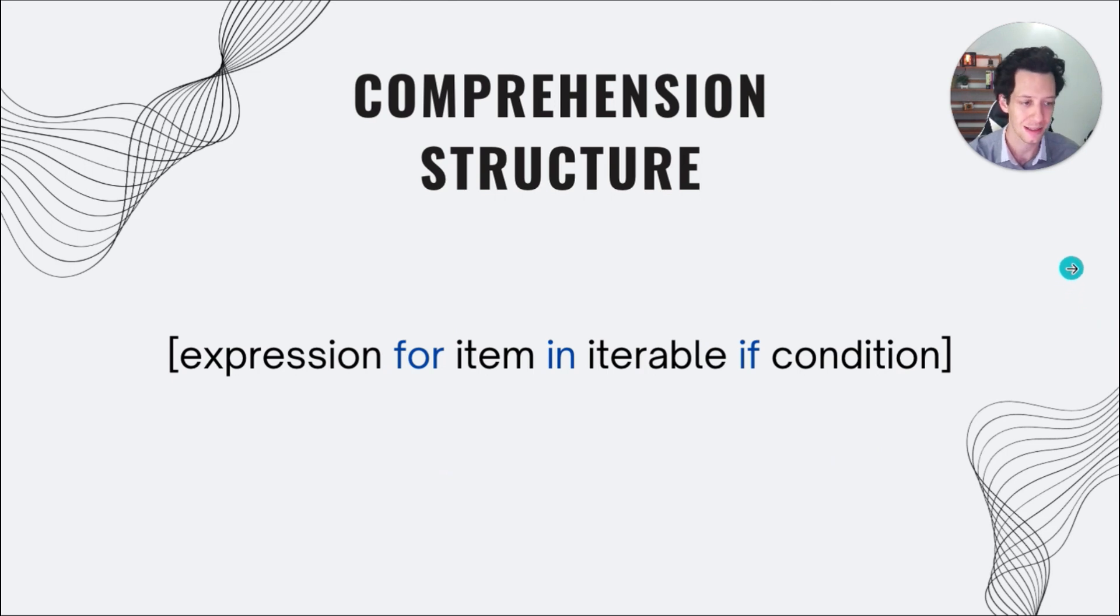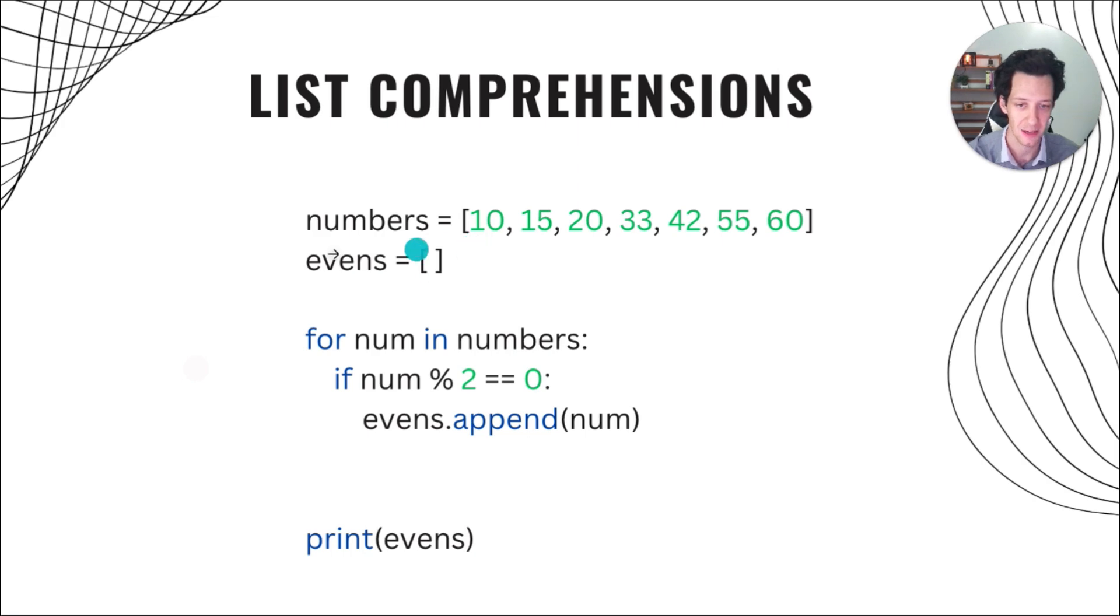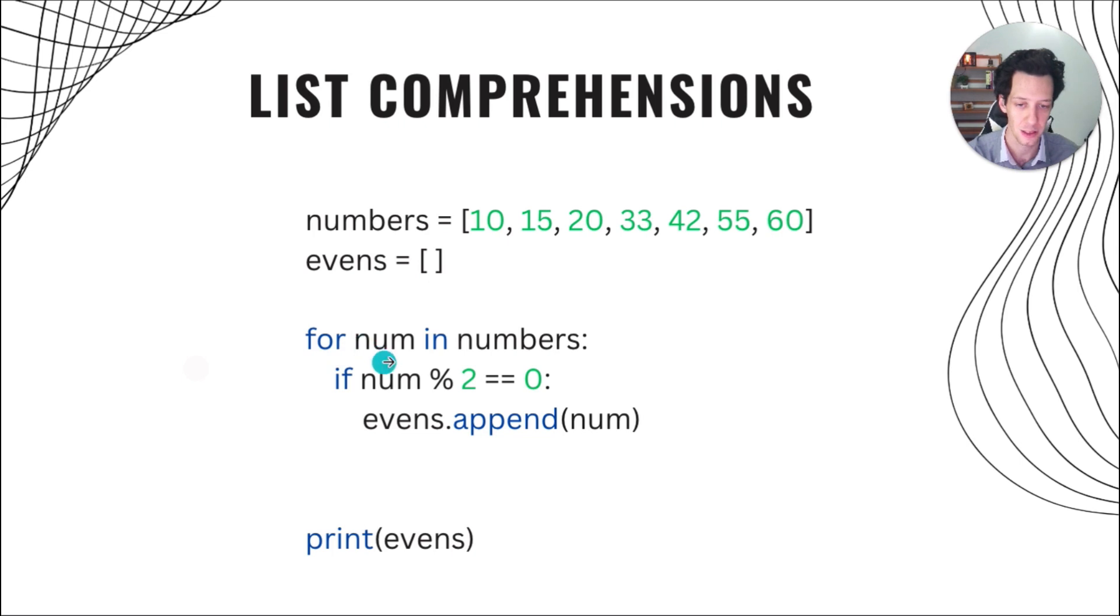And then we can put a condition that must be true for each item to go into this new comprehension. So a quick example of this would be a list. Here I just have basic code. We have a list of numbers, and in my code, I'm looping through the numbers for every number in my list numbers.